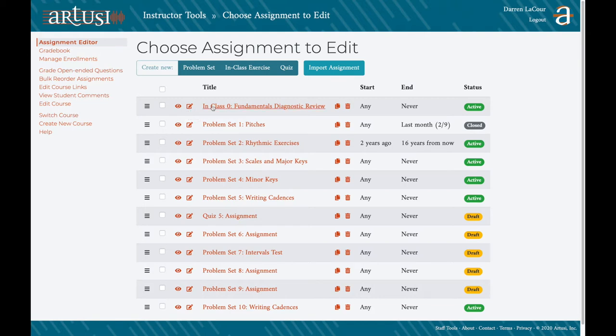You have the option of copying assignments if you would like to use one as a basis for a future assignment. You can also delete an assignment entirely from your course.